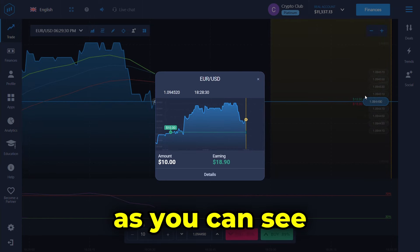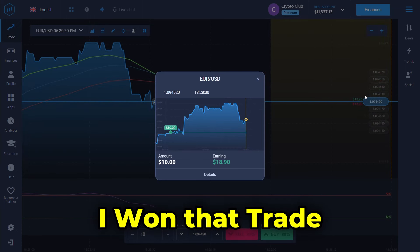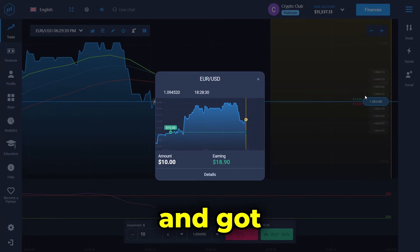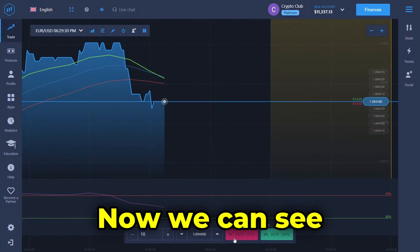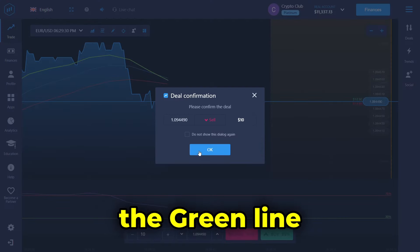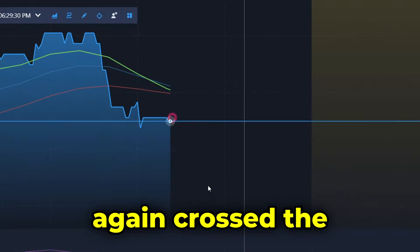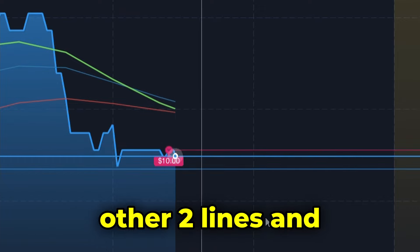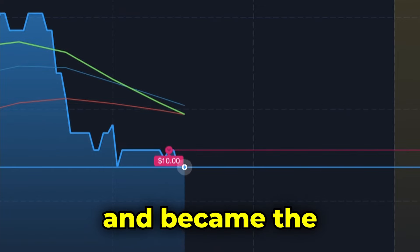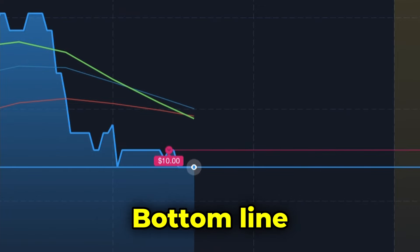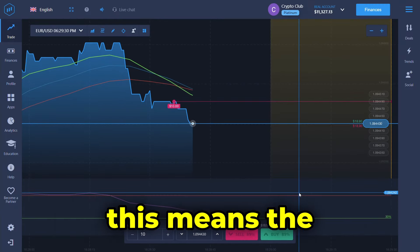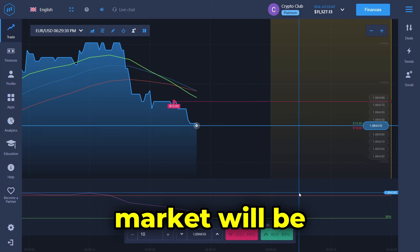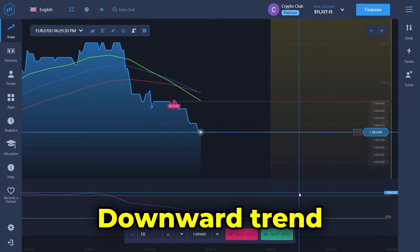As you can see I won that trade and got $8.9 as a profit. Now we can see the green line again crossed the other two lines and became the bottom line. As I mentioned earlier, this means the market will be heading in a downward trend.